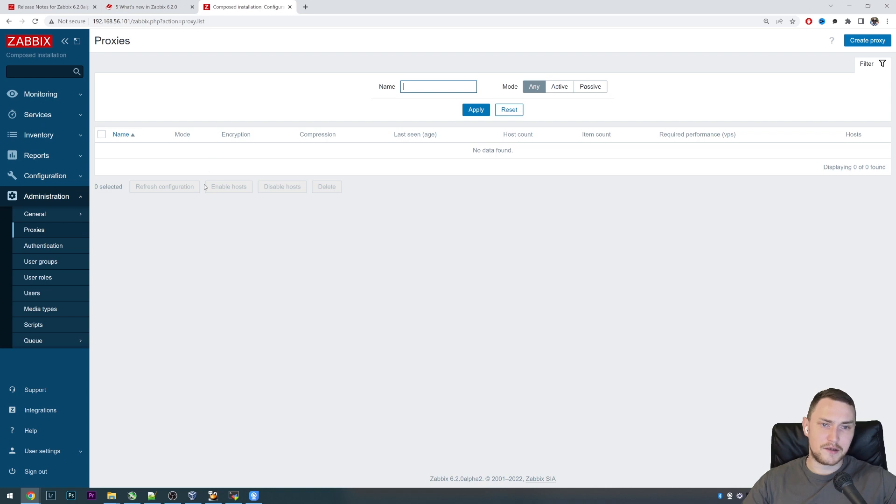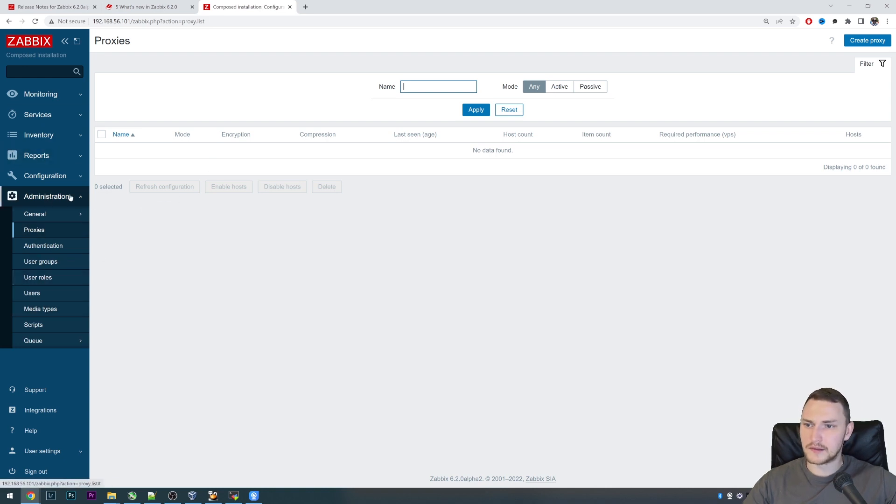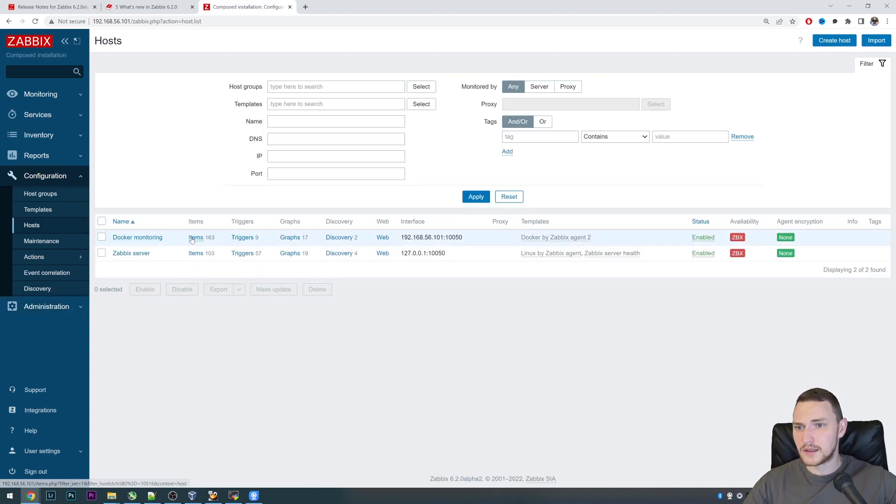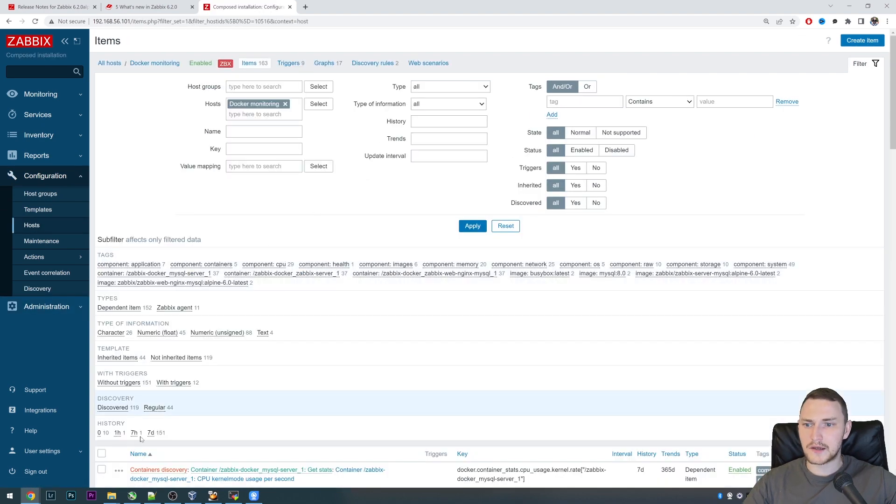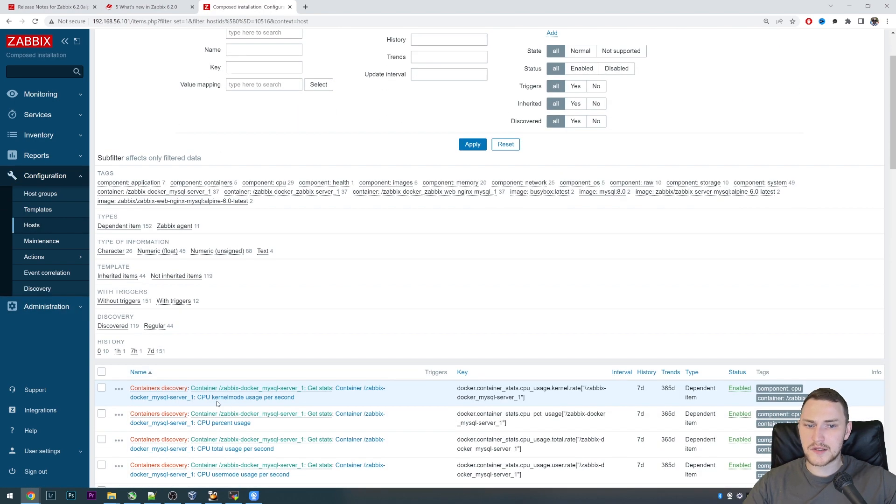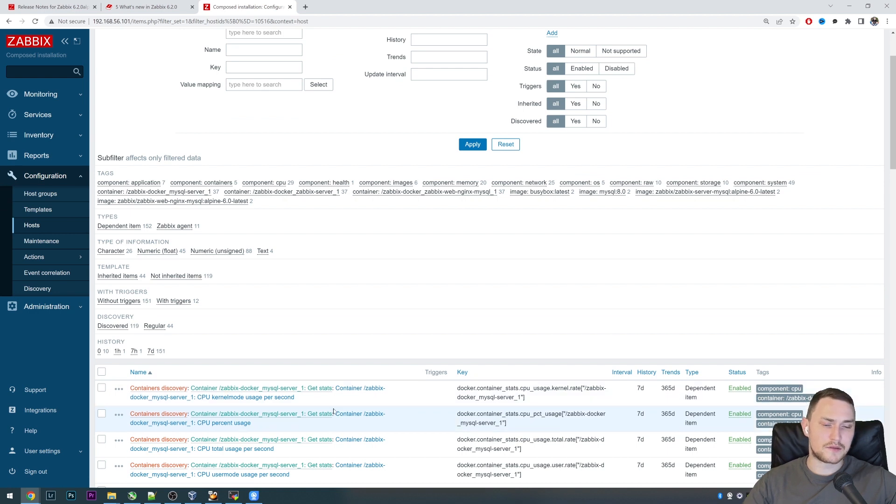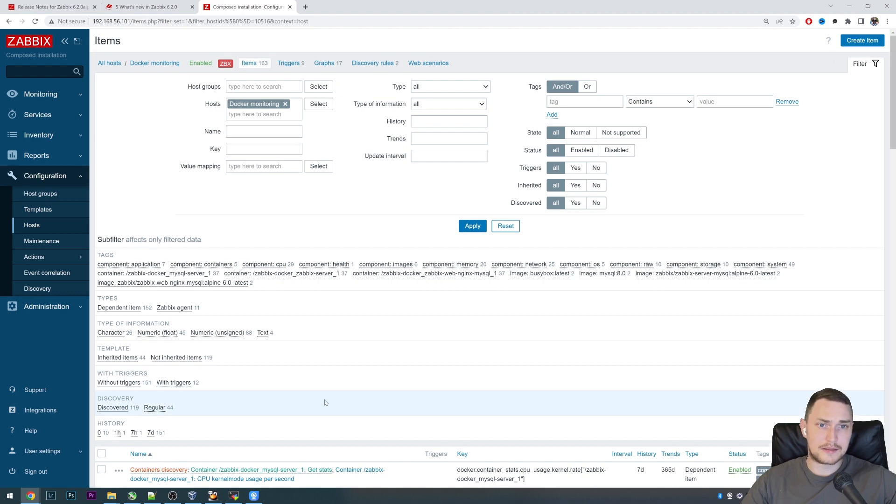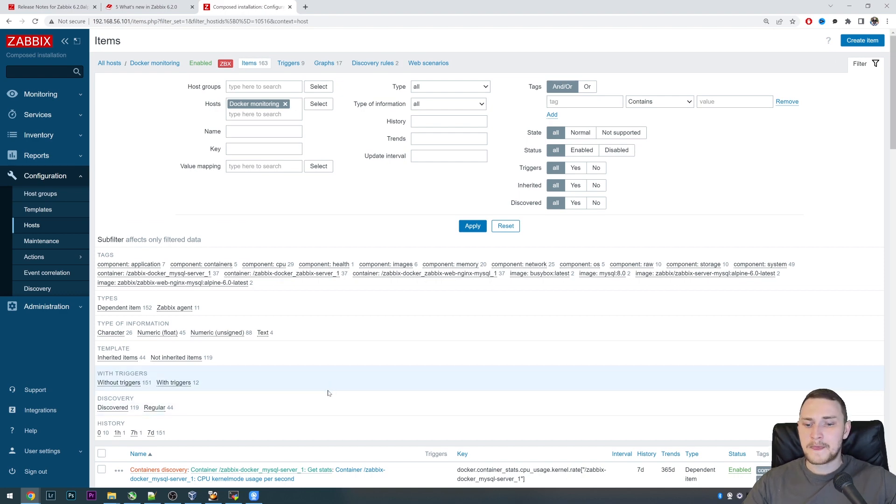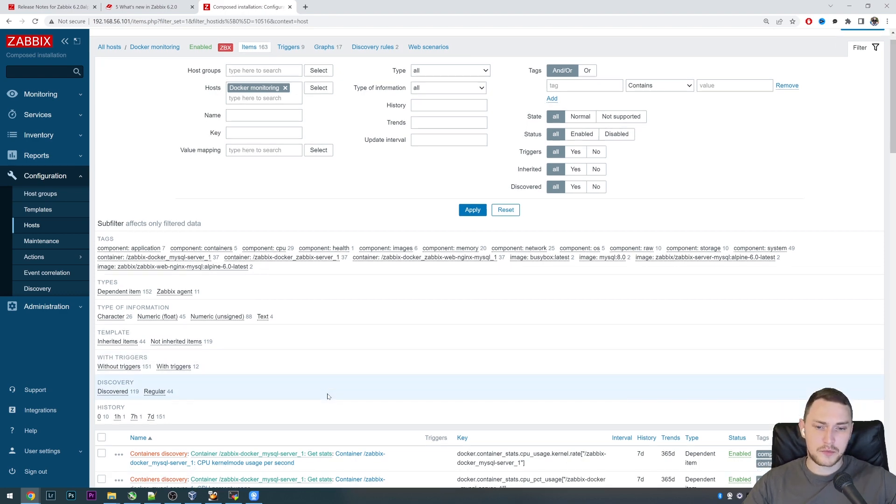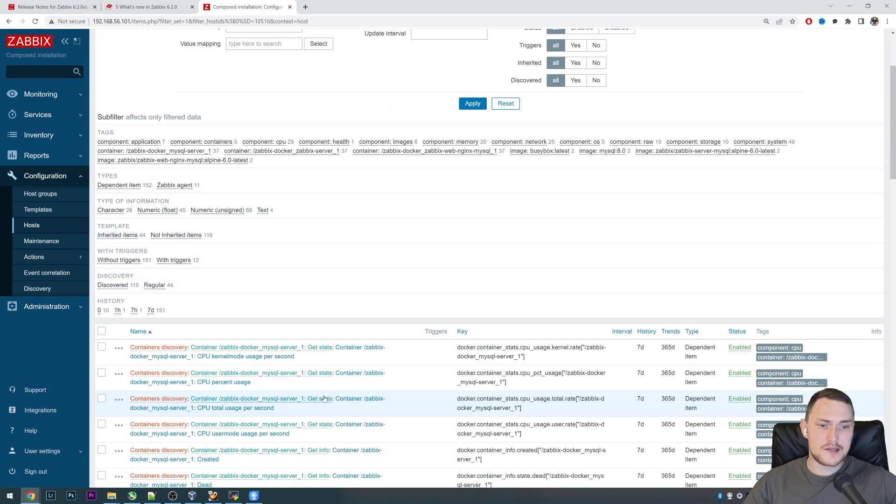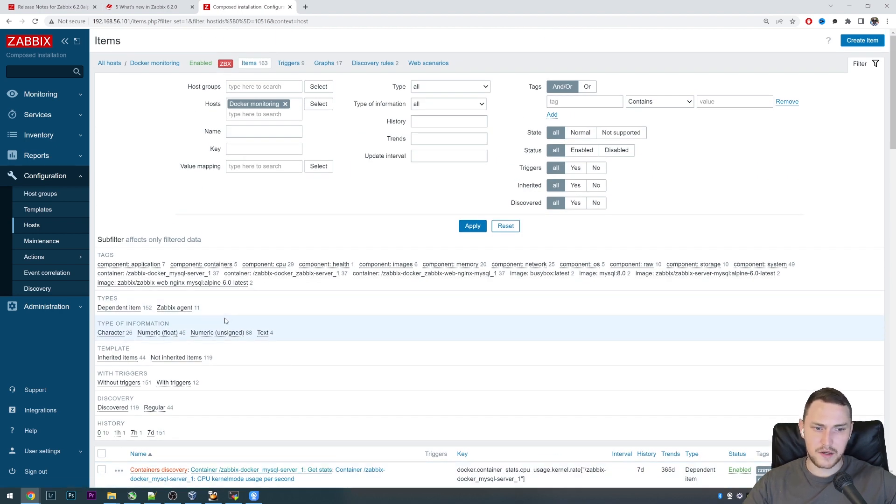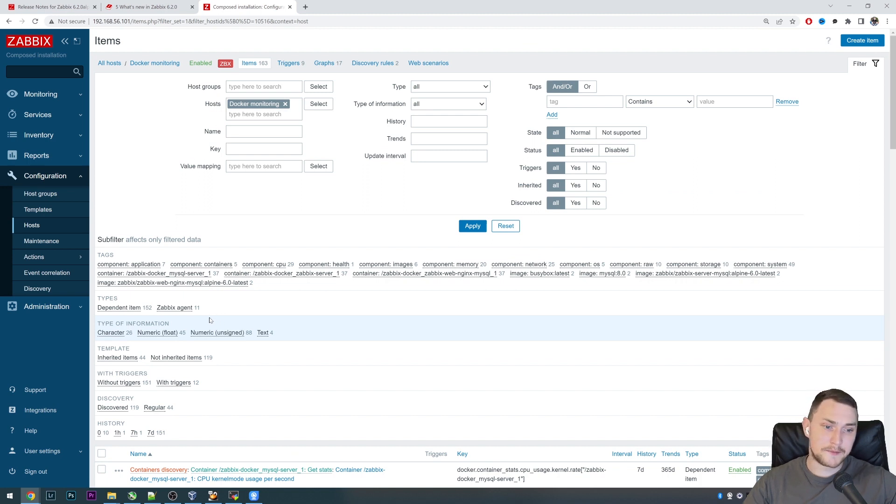When this was very useful and when it might make some sense: let's say you created a new item in your frontend. You created a new host, then added some new items, and you want to see what the result will be. Will the item collect the data? Maybe it's going to be not supported or what the data actually will look like. You have to wait, and in case with a proxy where the default config reload period is one hour, well definitely you don't want to wait one hour.